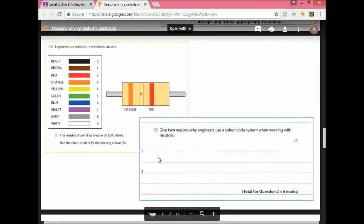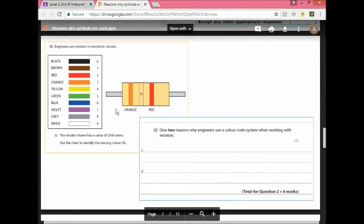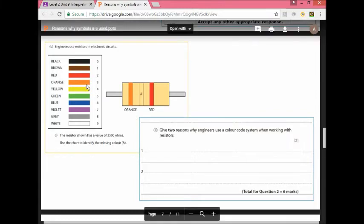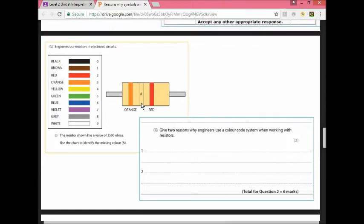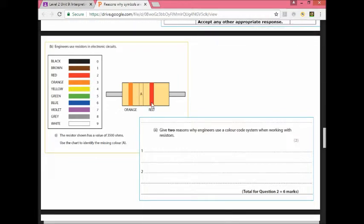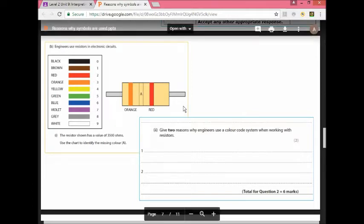This is another question from another exam paper. Engineers use resistors in electronic circuits. You have to answer this and they say what is the missing value for 3,500 ohms. Orange is three and you need a color that is going to represent five. Look here, you can see green is five. So the answer is green. Then red is the multiplier, that's the number of zeros. So you have two zeros. Red is two.